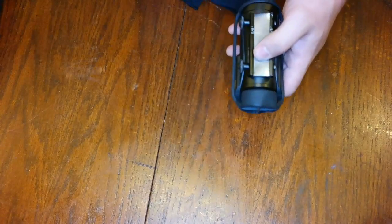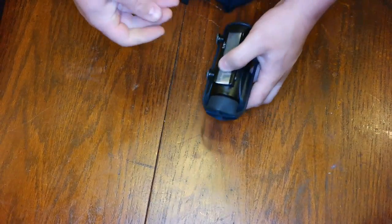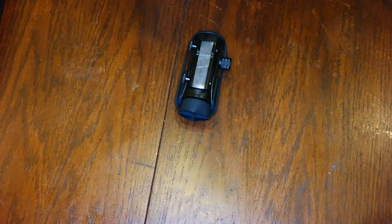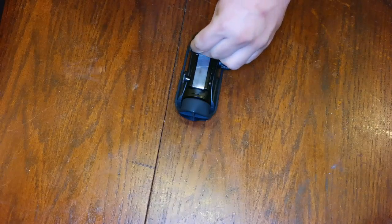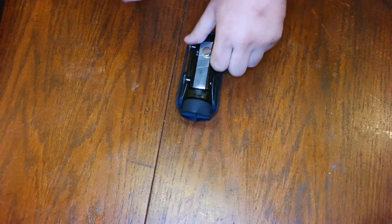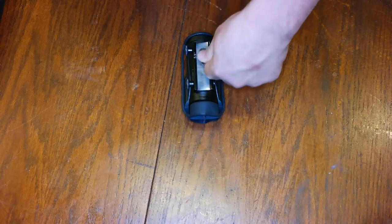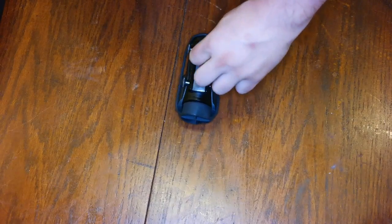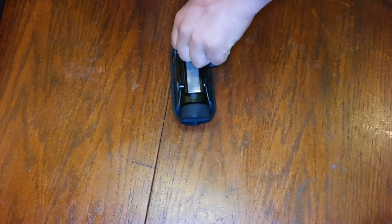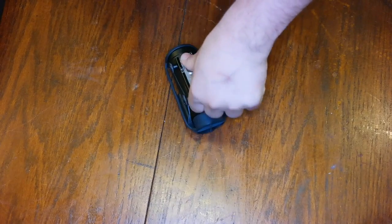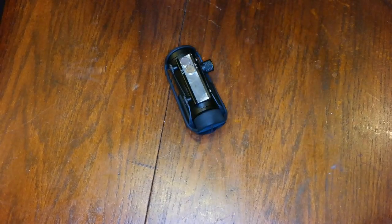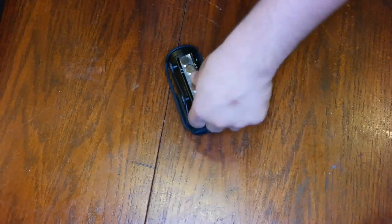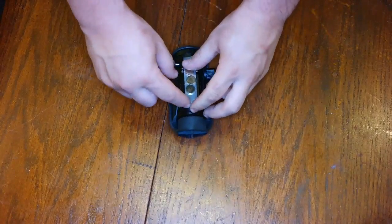Now we're going to take a few of our magnets, we're actually going to put them on there. One, two, and three should do it.